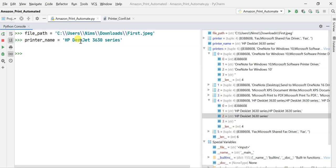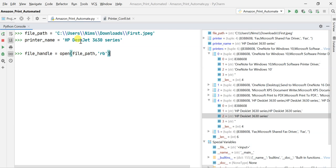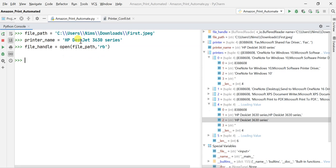Whenever you're trying to read any kind of file, you first have to read the file before making further actions. So I create a file_handle — I'll create two handlers: one file handler and one printer handler. The file_handle is equal to open, specifying the file path, and opening it in 'rb' (read binary) format.